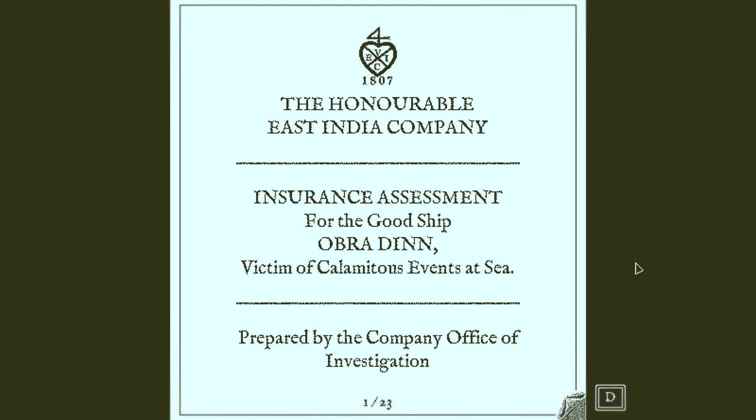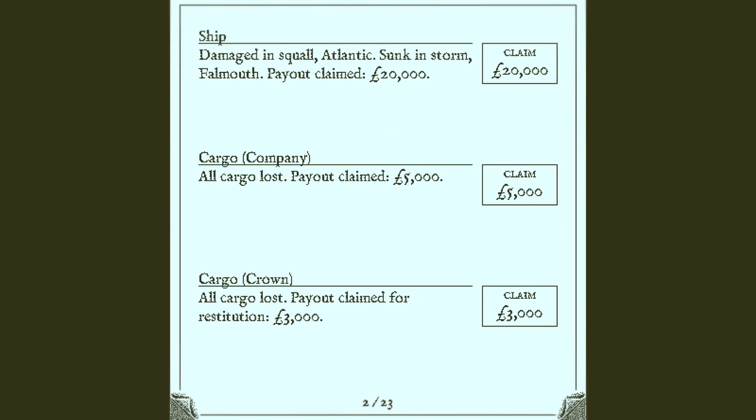All right, so we actually get to see what our insurance assessment adds up to. Okay, ship damaged in squall. All cargo lost. There's a lot of stuff still on the ship. Yeah, but if you'll see, it says ship sunken storm Falmouth. So the storm we were rowing away from gave it the rest. Ah, okay.